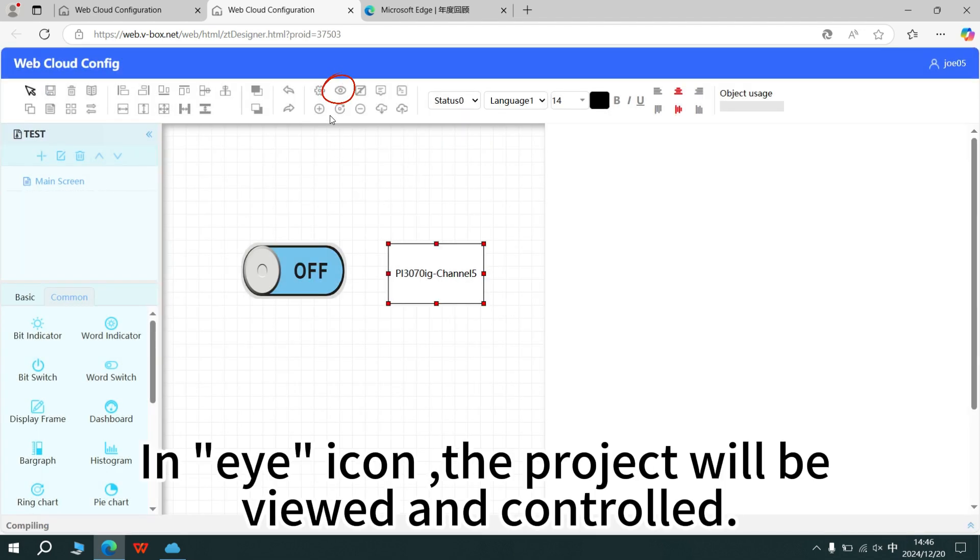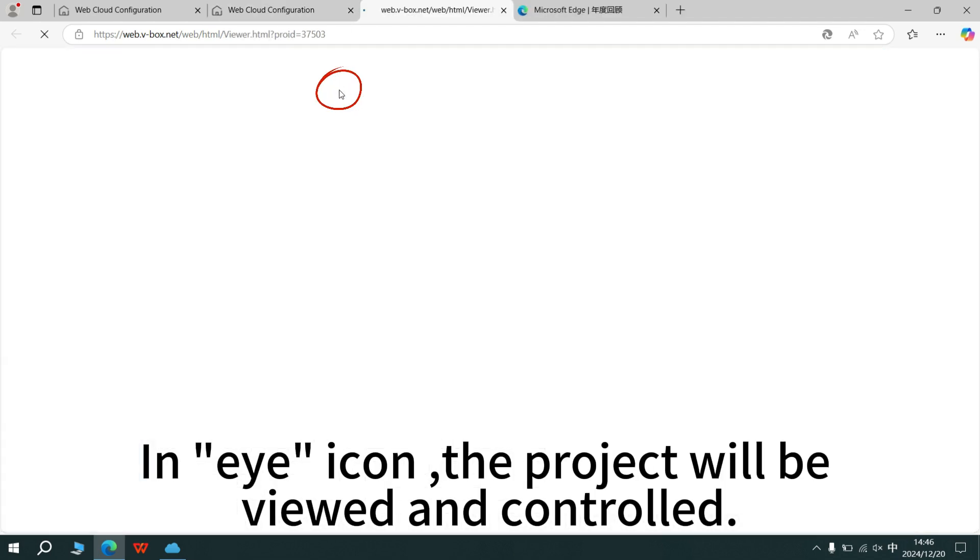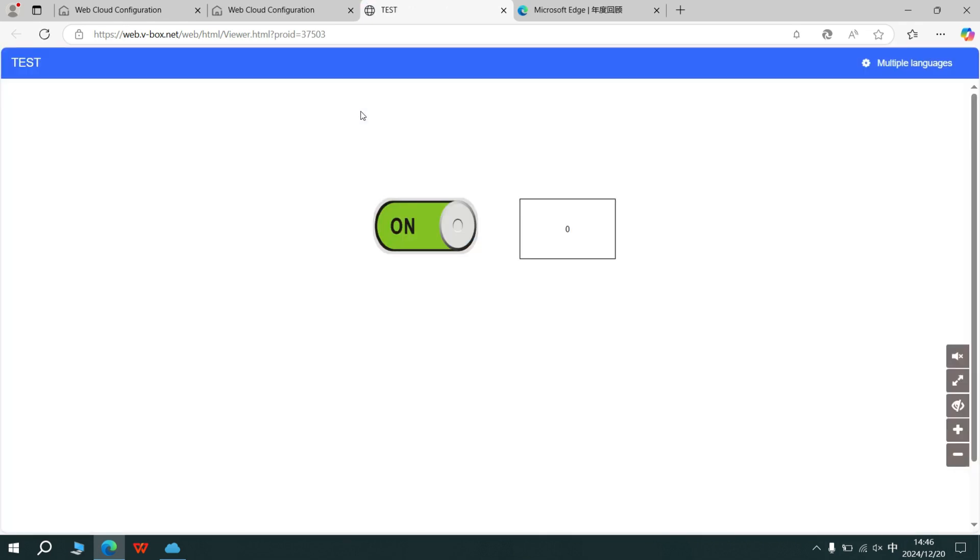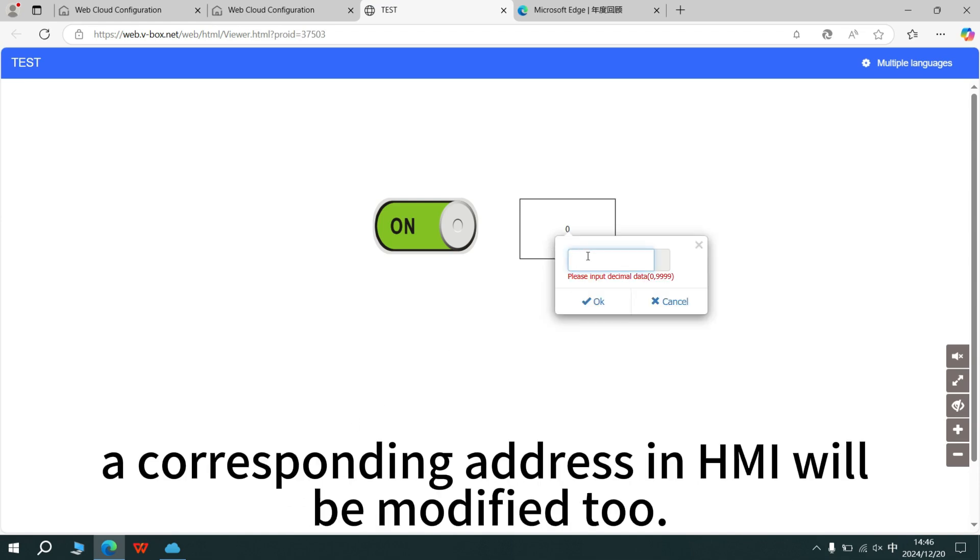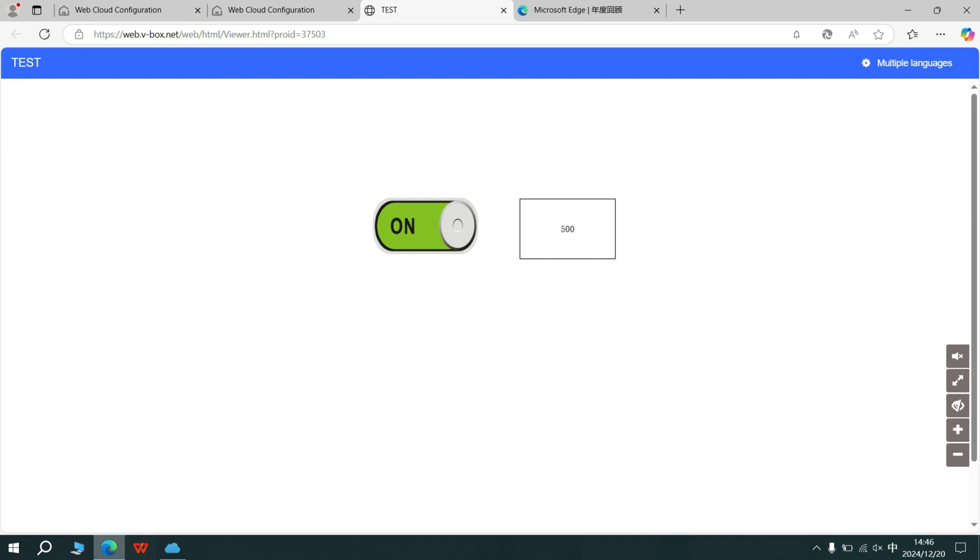In I icon, the project will be viewed and controlled. When the object is changed, the corresponding address in HMI will be modified too.